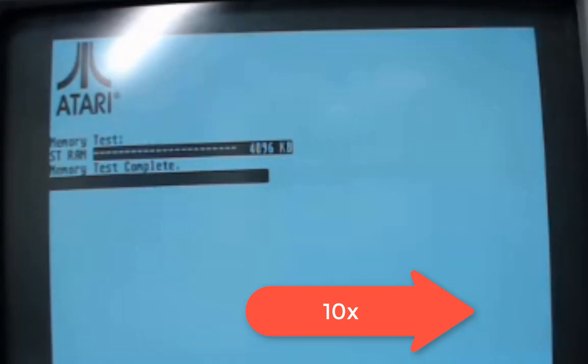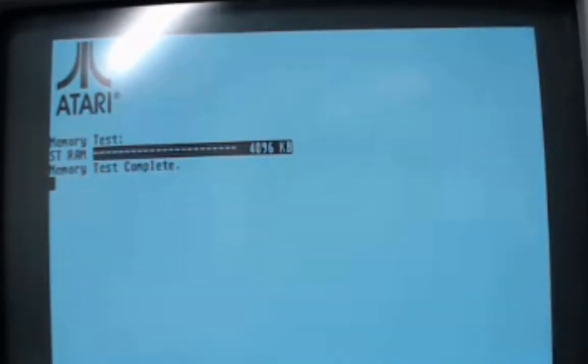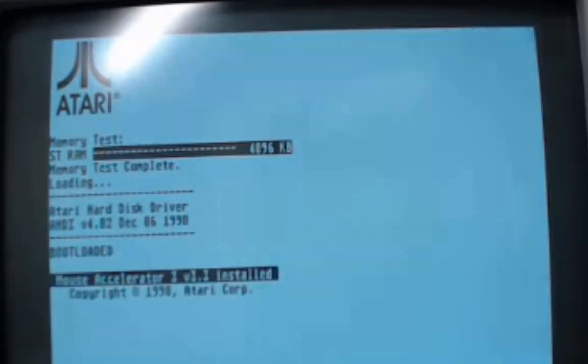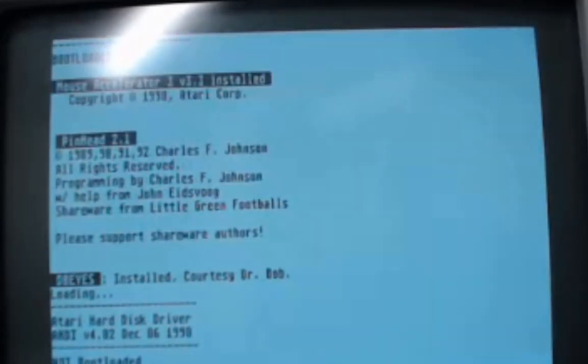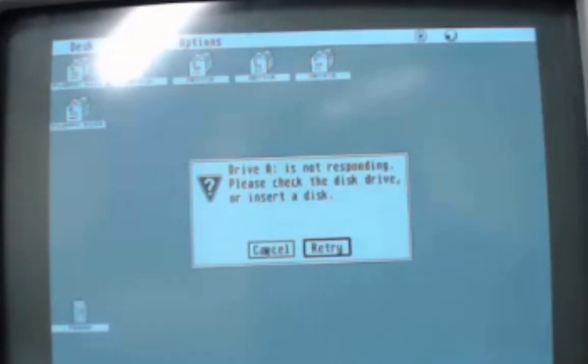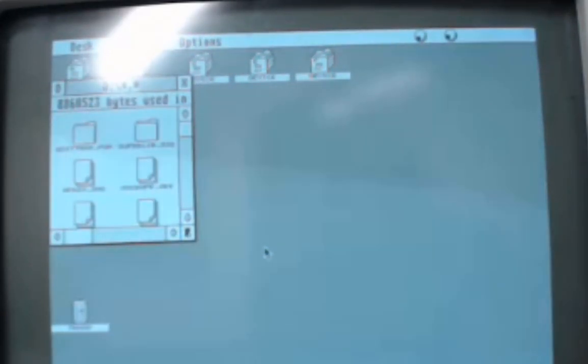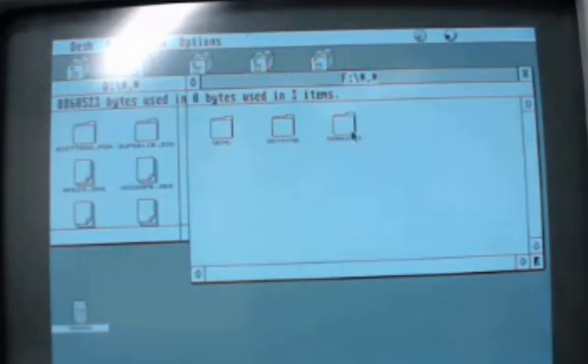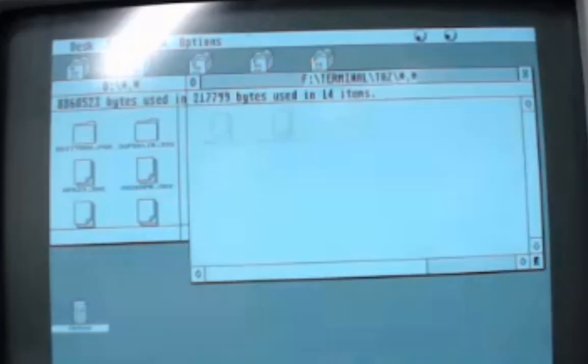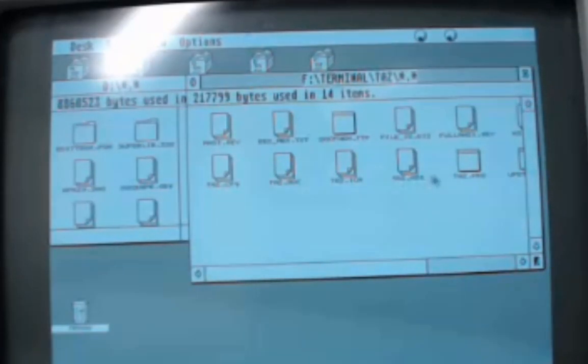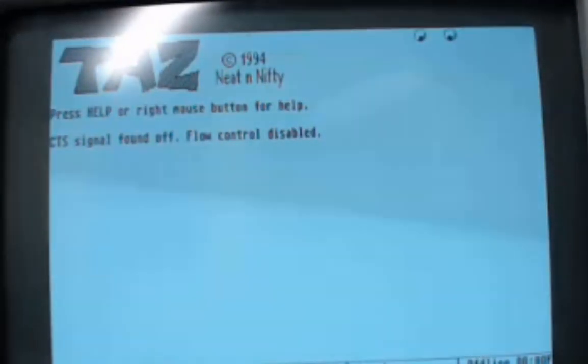Fantastic, we have 4 megabytes of RAM. Now we'll just confirm that the rest of the ST works properly by booting up the hard drive and just running my favorite terminal emulation program. Everything appears to be working properly.